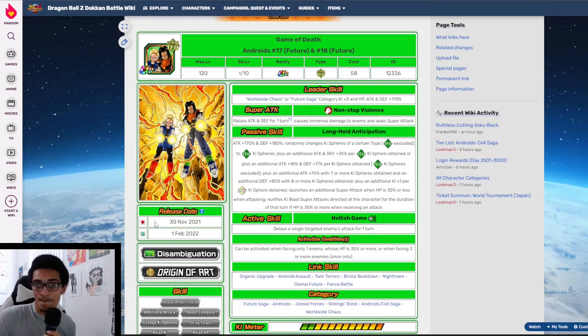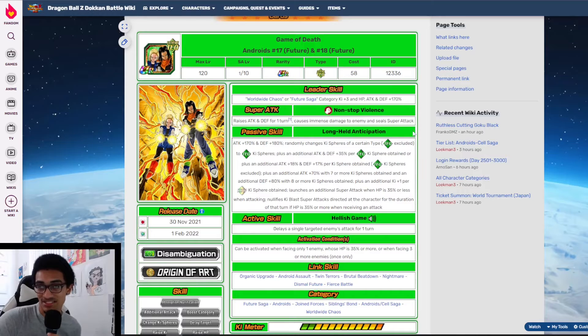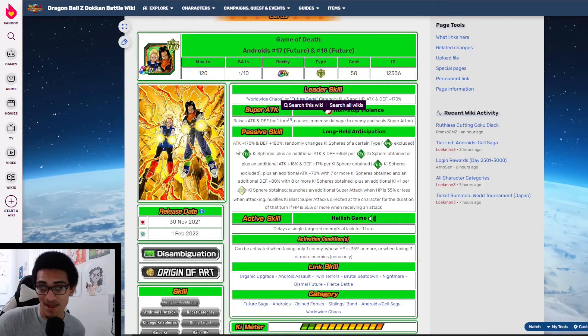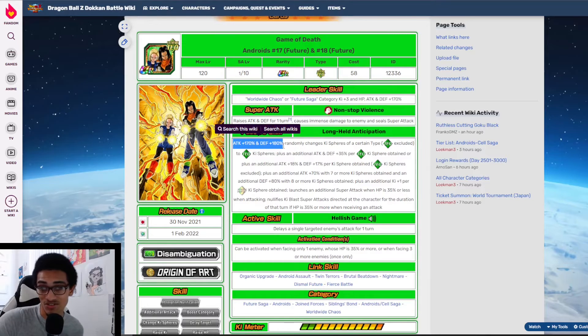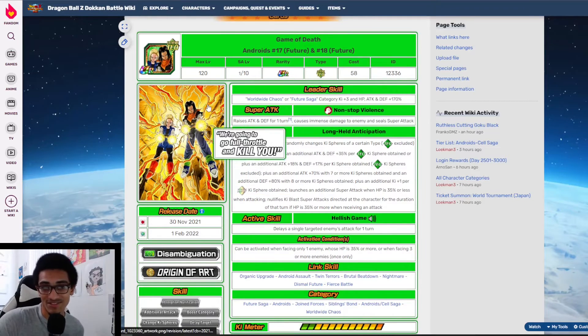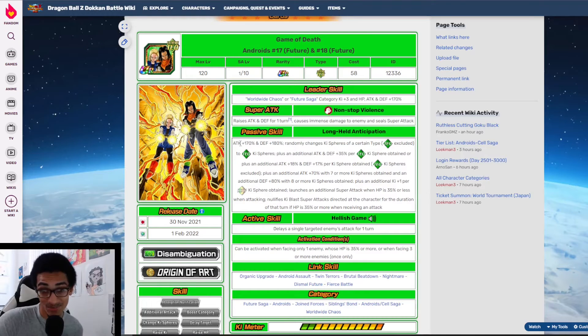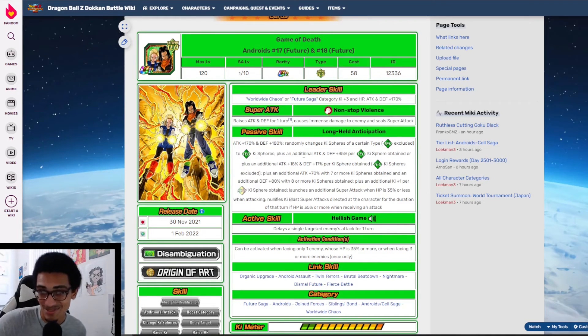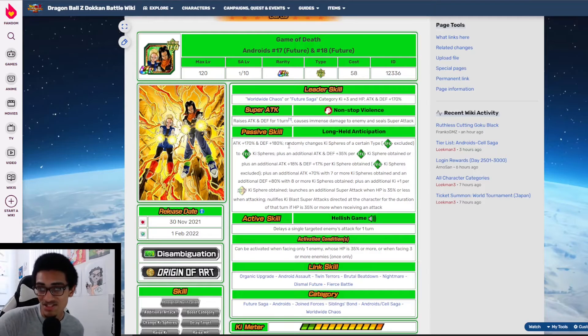Their super attack effect - they gain 30% attack for one turn and seal. So outright they have a great super attack effect. Their passive: they start out with 170% attack and 180% defense at the start of turn. That's a little easter egg because 17, 18 - 170 attack and 180 defense. They randomly change ki spheres of a certain type to TEQ, excluding TEQ.